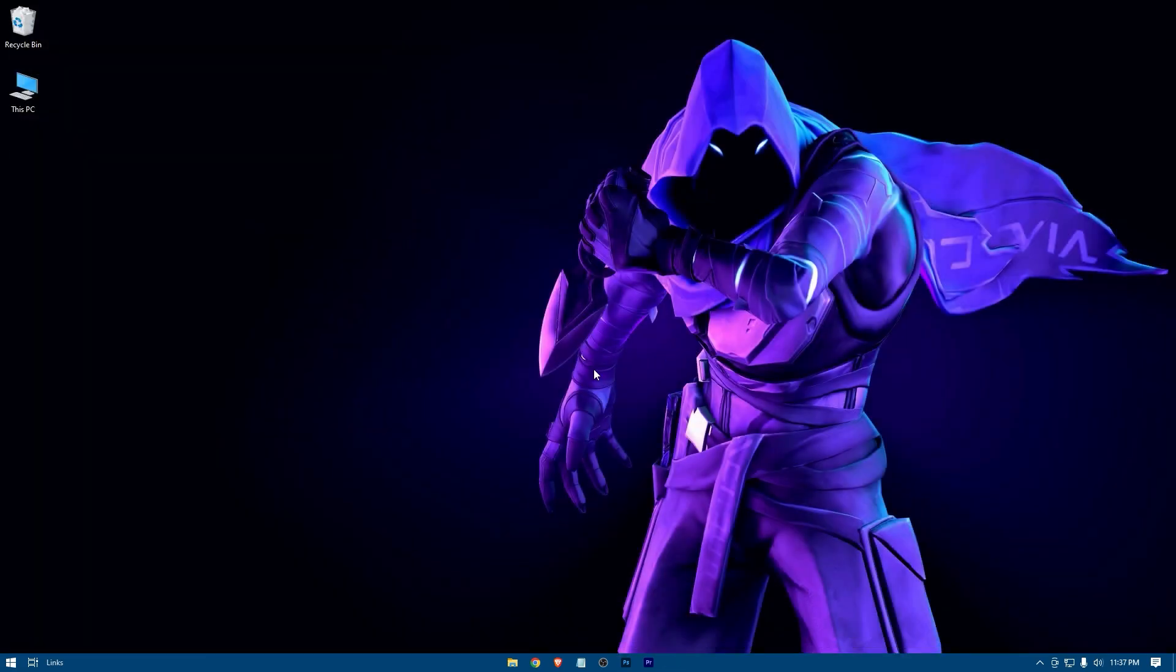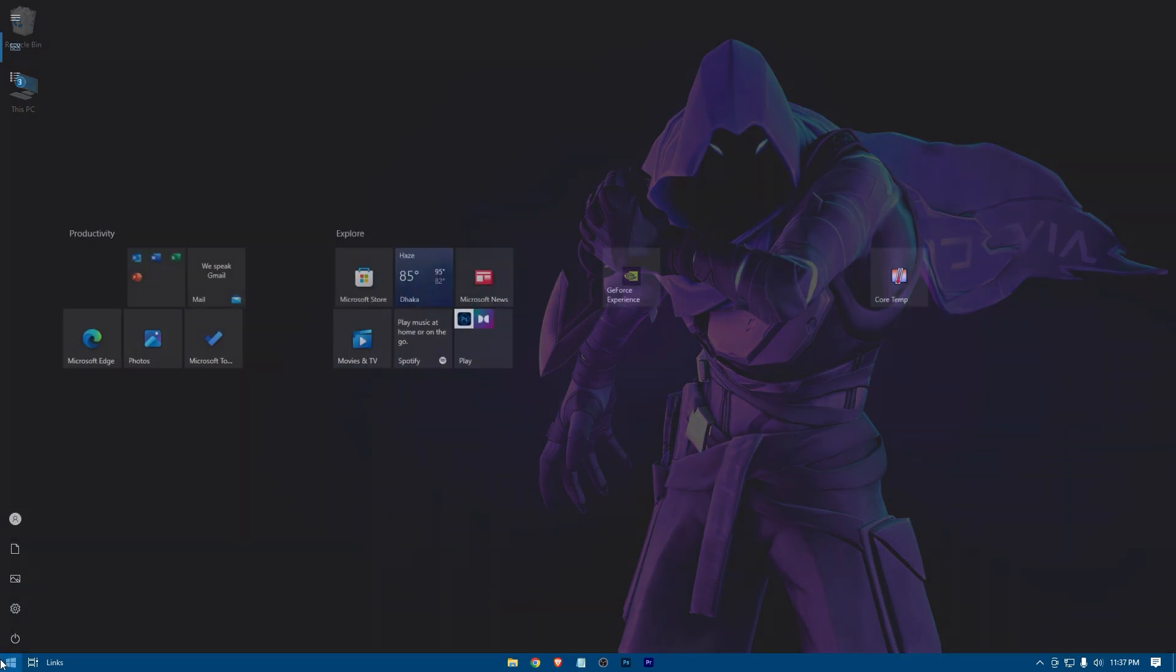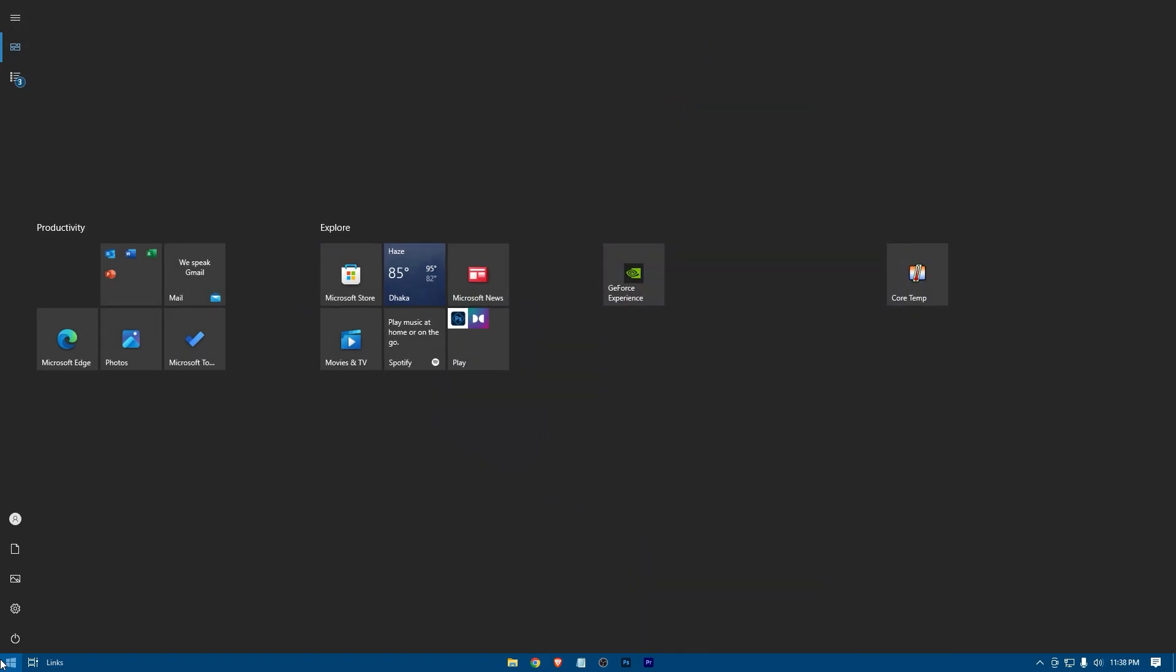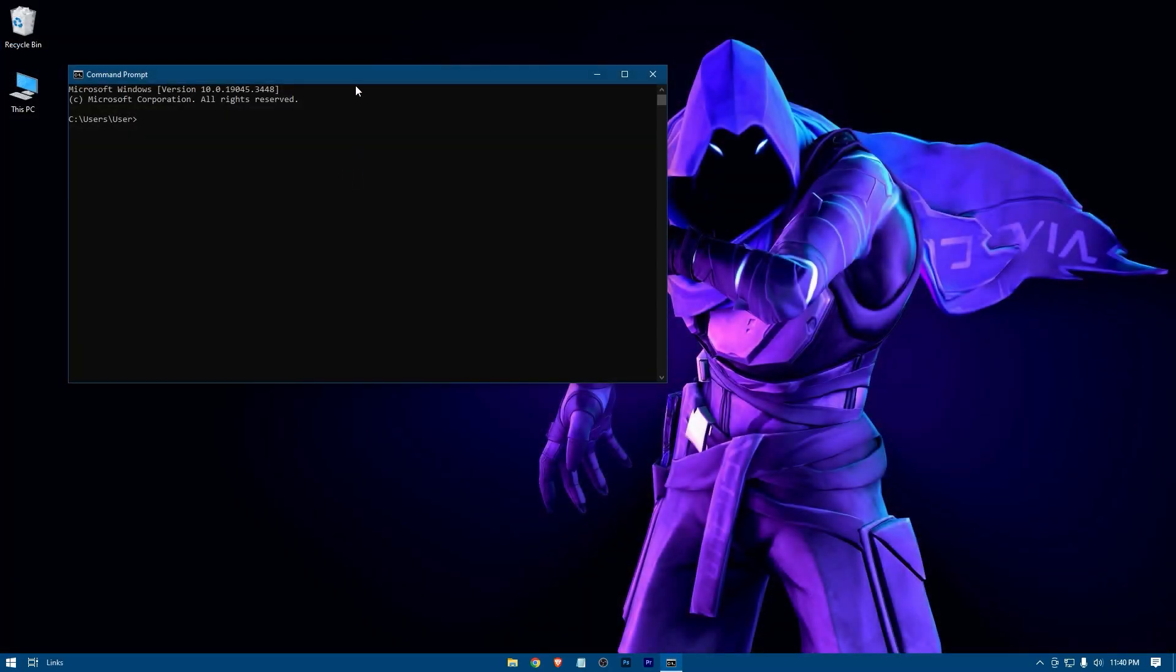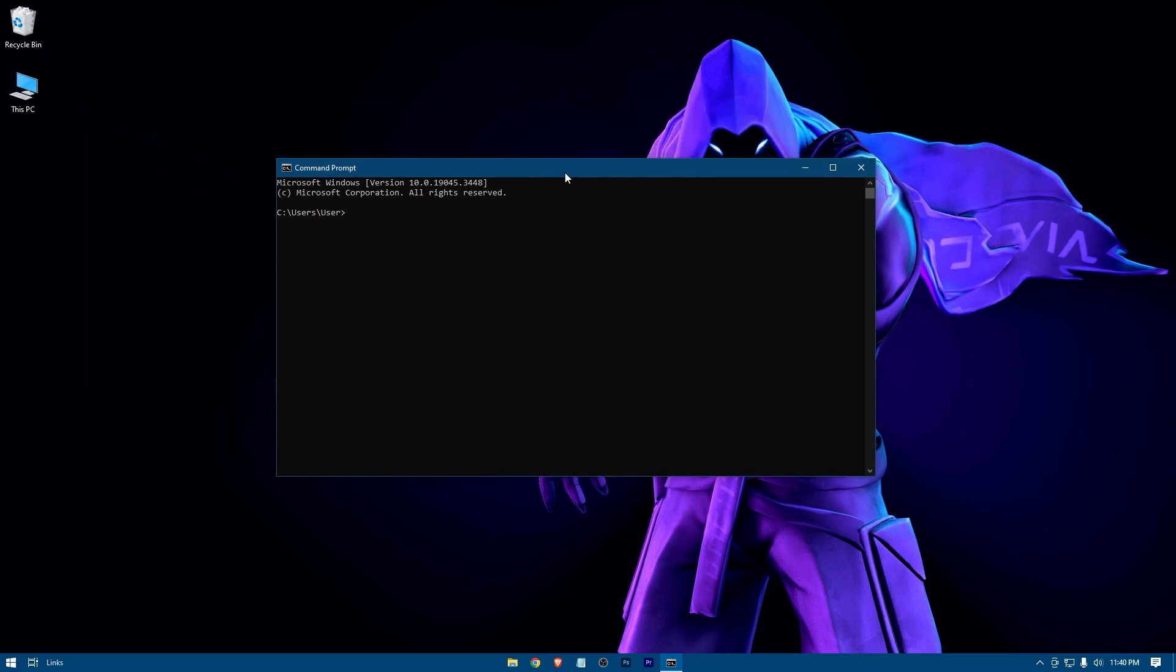Now open command prompt. Just search for CMD in the windows search bar and it will pop up. This is it. Now type the following commands and hit enter.